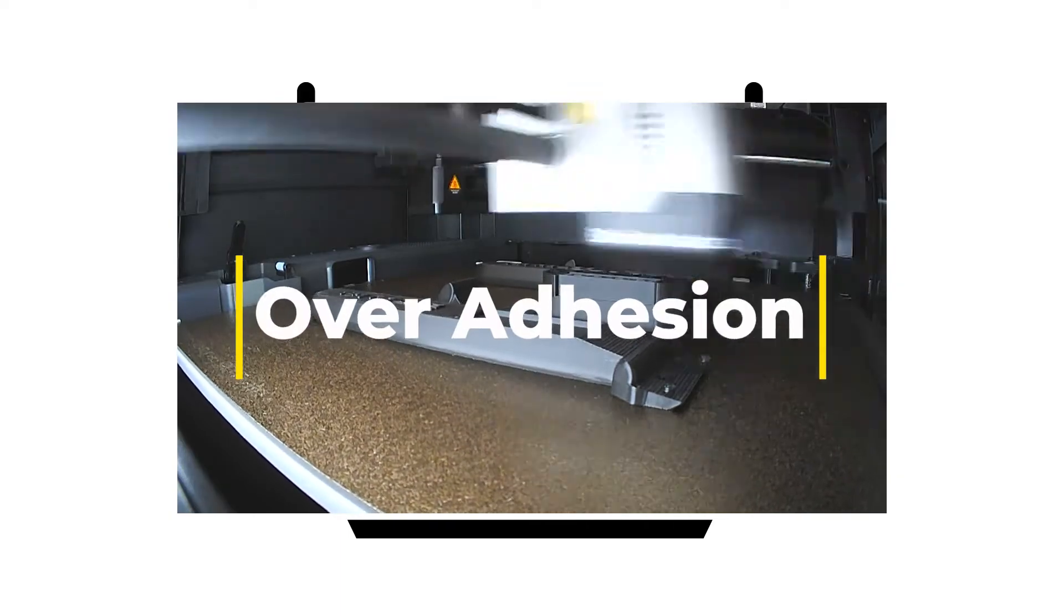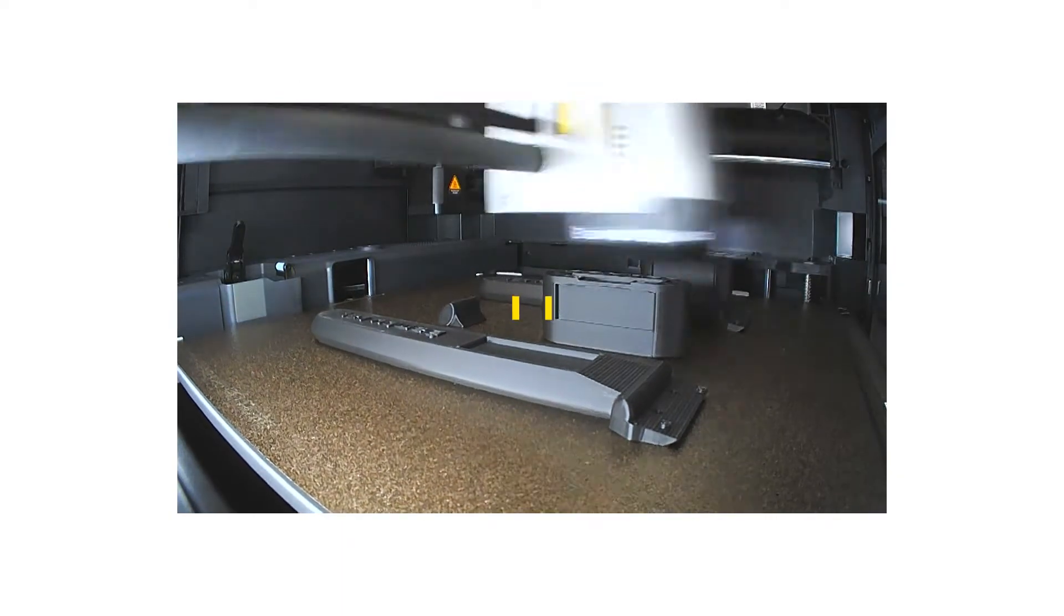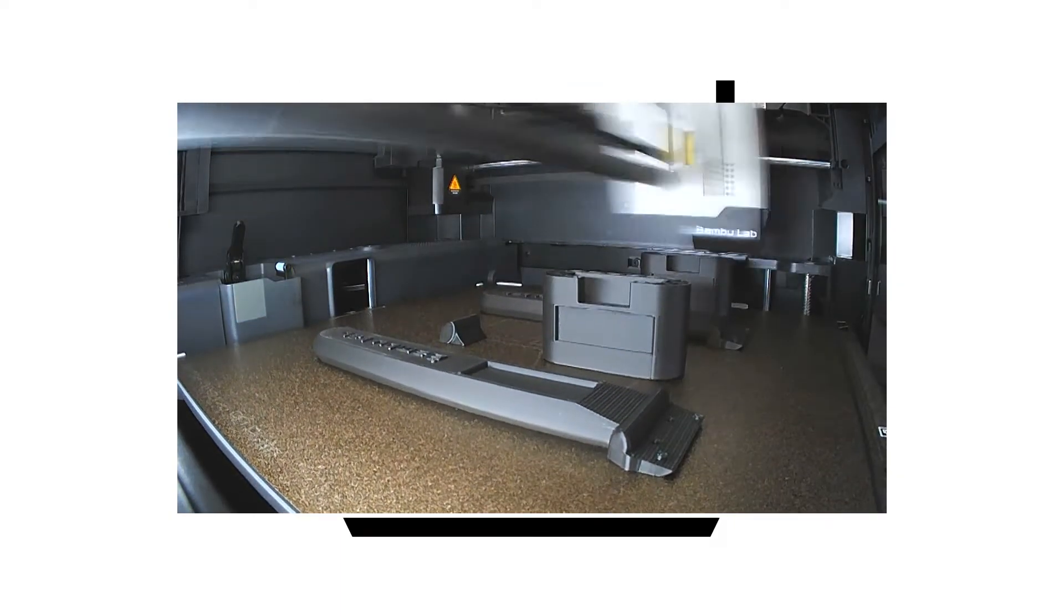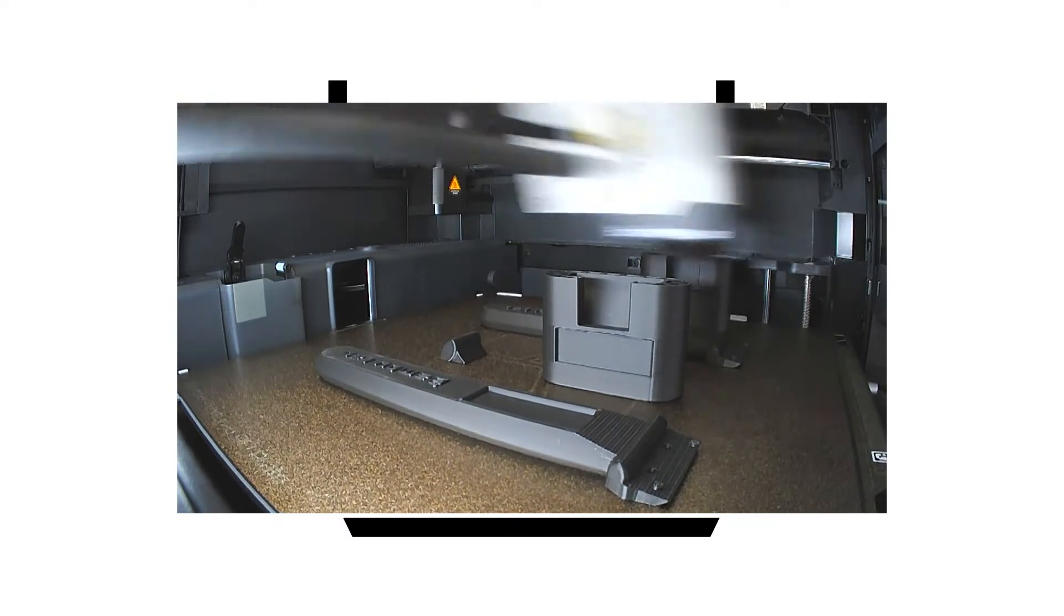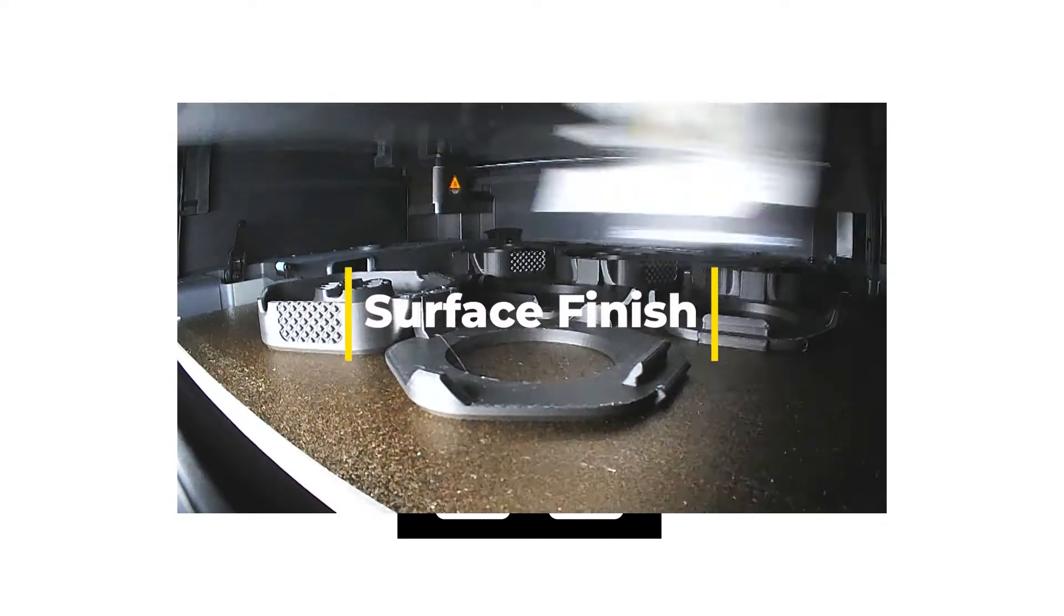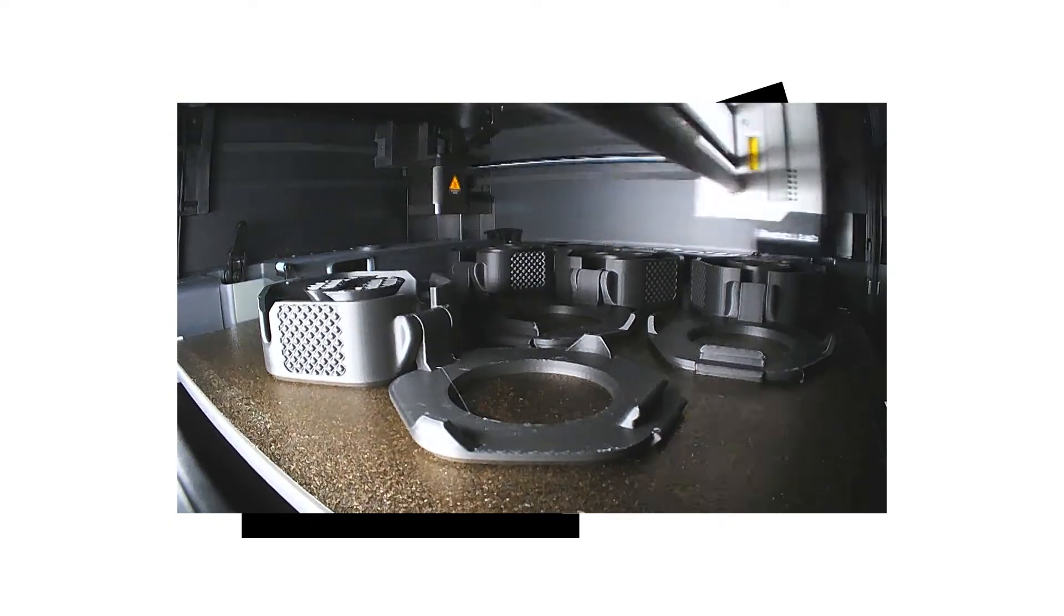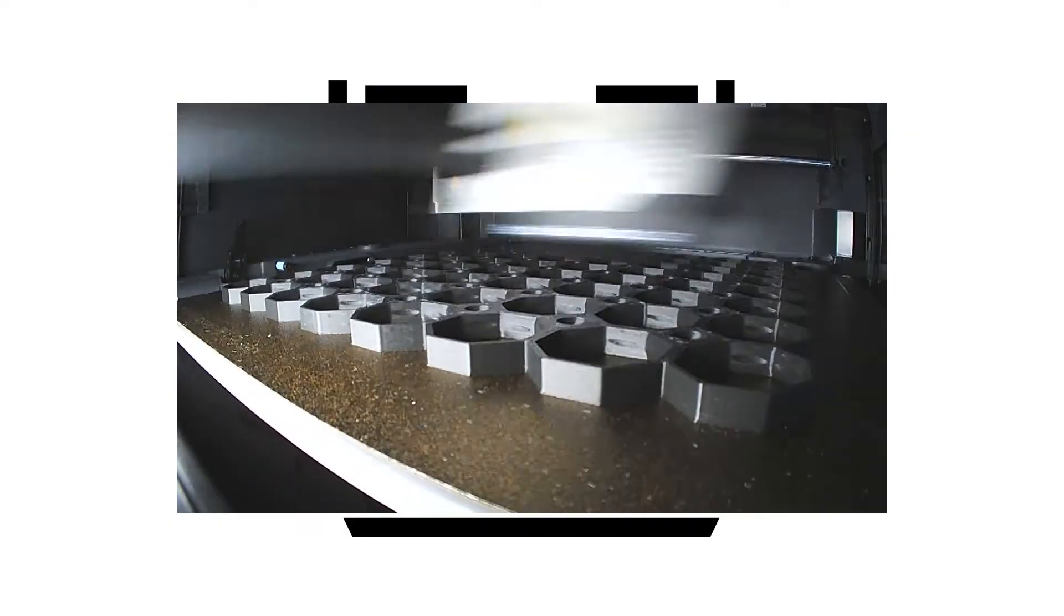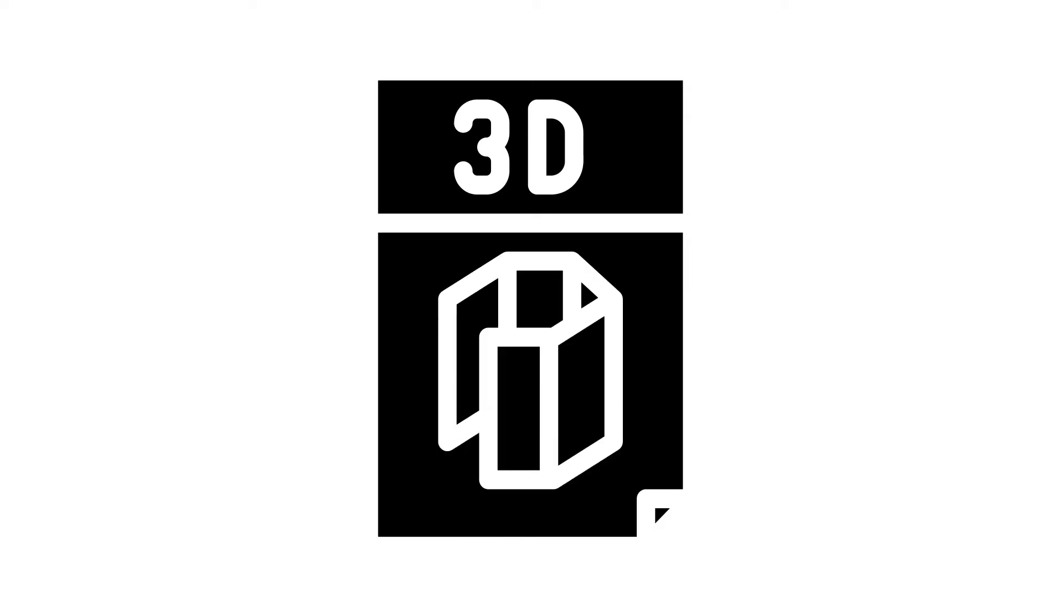Overadhesion. Sometimes PETG can stick too well to the print bed. To avoid damage, use a release agent like glue stick or painter's tape. Surface finish. PETG can sometimes have a glossy finish, which might not be desirable for all projects. Experiment with lower print temperatures to achieve a more matte finish if needed.